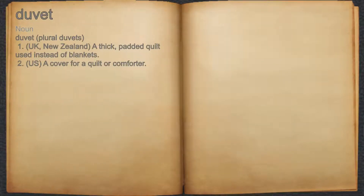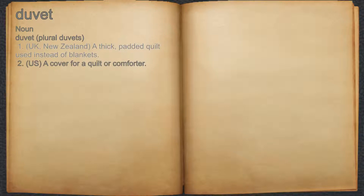Duvet. Noun. 1. UK, New Zealand: a thick, padded quilt used instead of blankets. 2. US: a cover for a quilt or comforter.